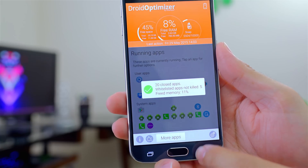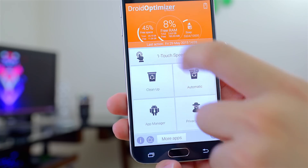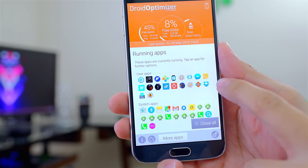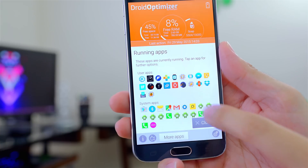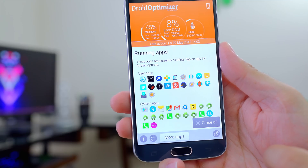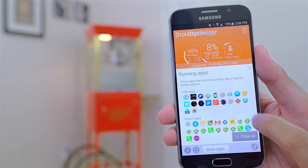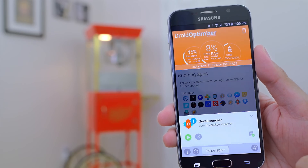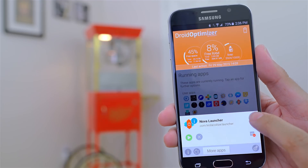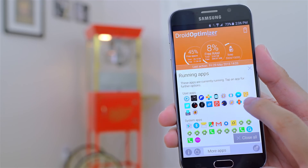You'll also notice that within a few minutes, some of those apps may restart on their own. You're probably thinking this is just playing a cat-and-mouse game where Droid Optimizer kills an app, but Android just restarts its service — and that happens over and over, which is bad for the battery.